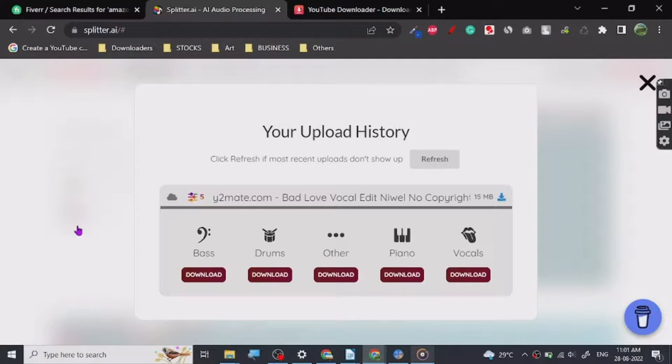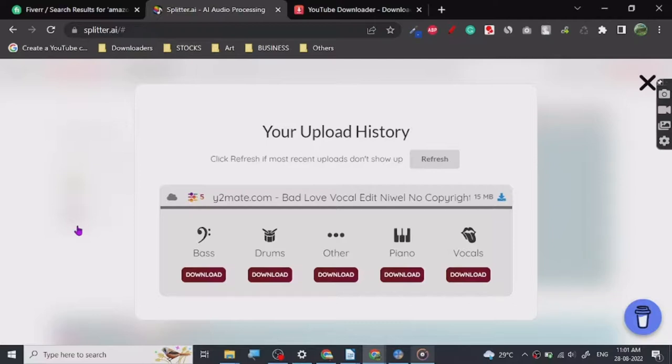Alright, as you can hear, right? So a little bit of instrumental in the background but it's pretty much separated. So like this, you can do more mixing and stuff in your DAW, but this is the one.